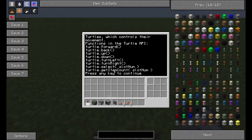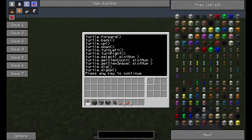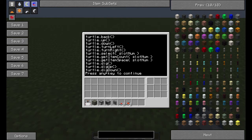So turtle.getItemCount tells you how many items are in each slot. Item space is how much space is in your inventory. Dig is obviously dig forward. Dig up is to dig up and dig down is to dig down.